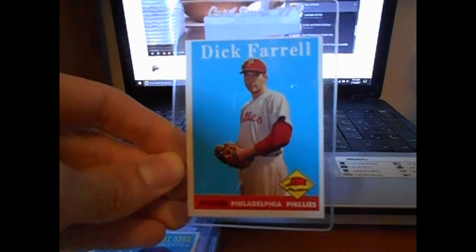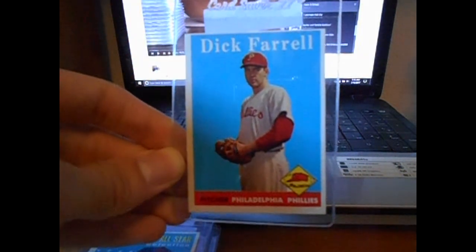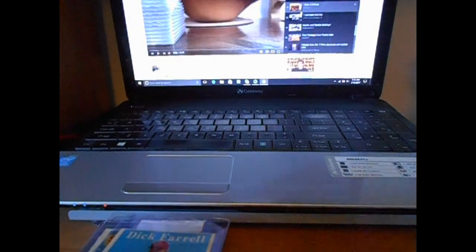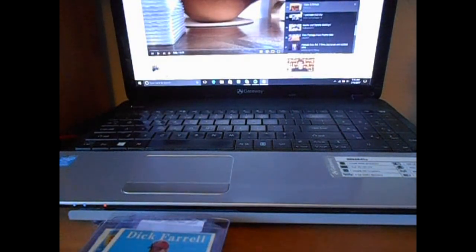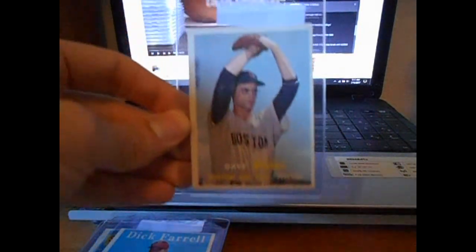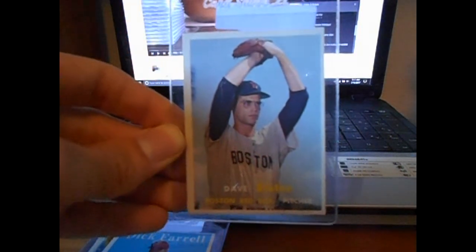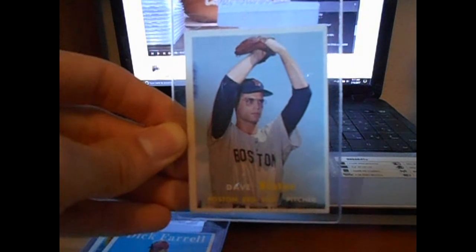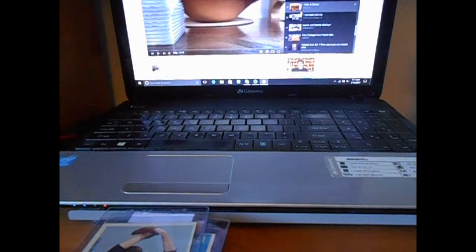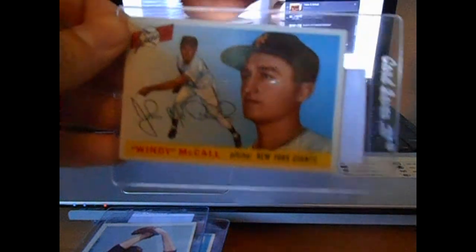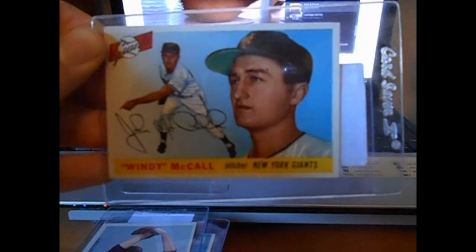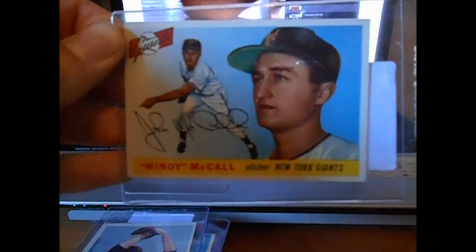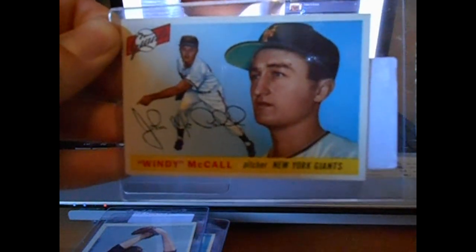Then we got a 58 Topps, Dick Farrell. Thought that was a nice looking photo. Another 57 Topps. These were picked up like a month ago. Dave Sisler. And finally, a World War II veteran who I've never gotten a response from TTM, Windy McCall. Another 56.